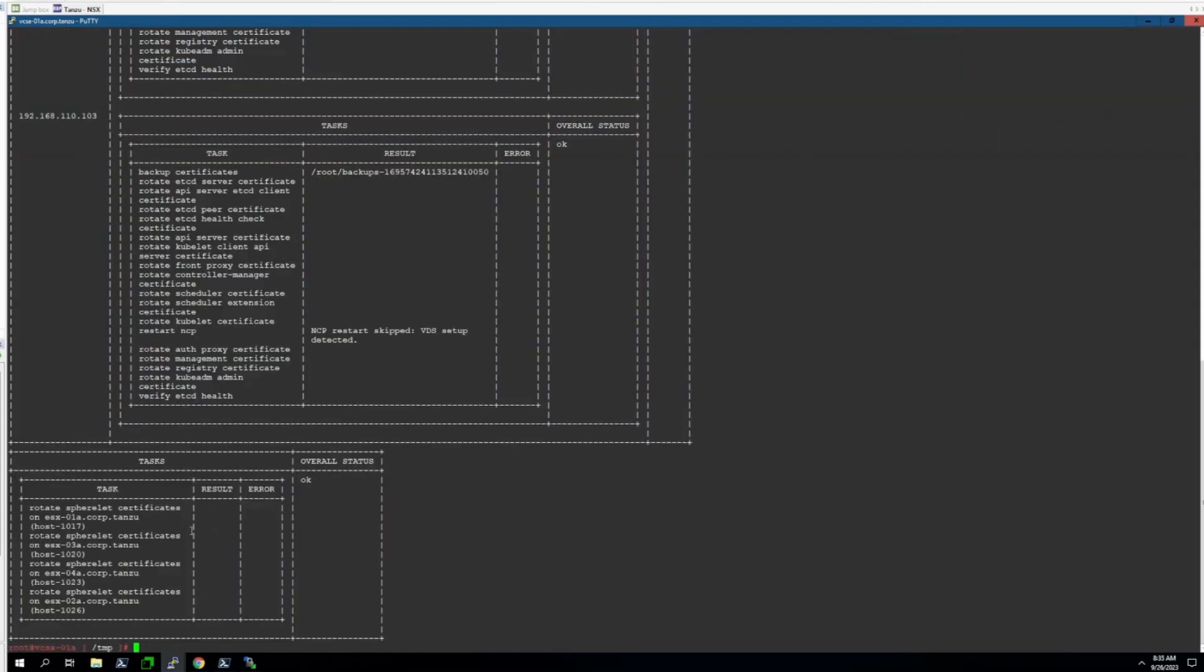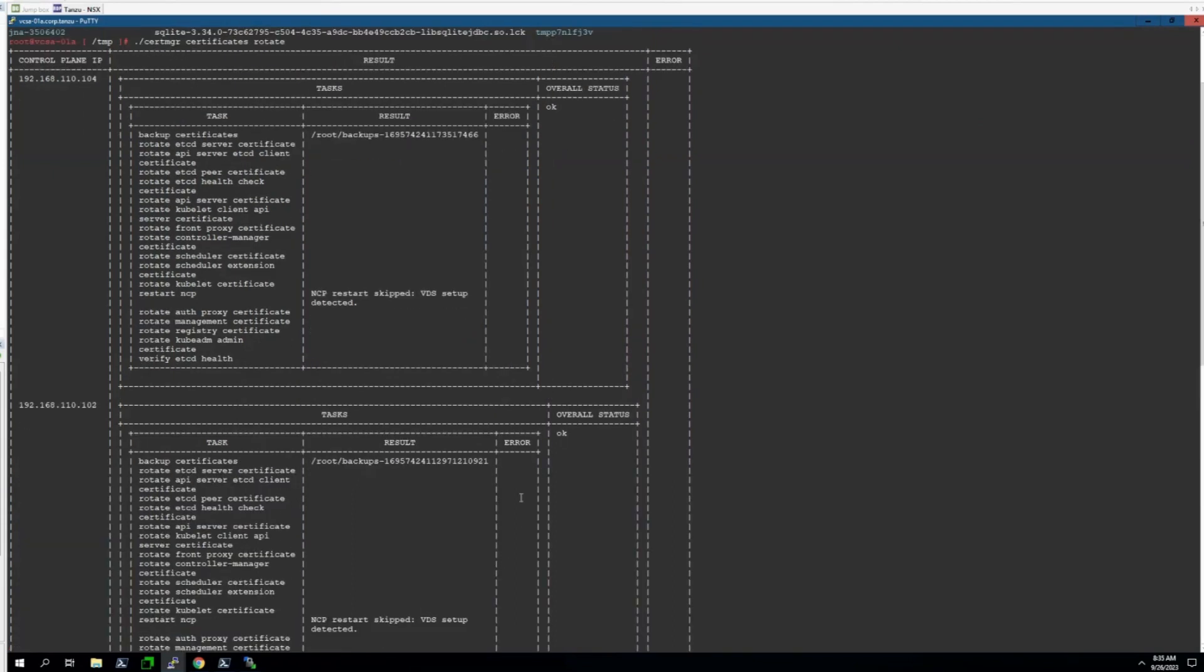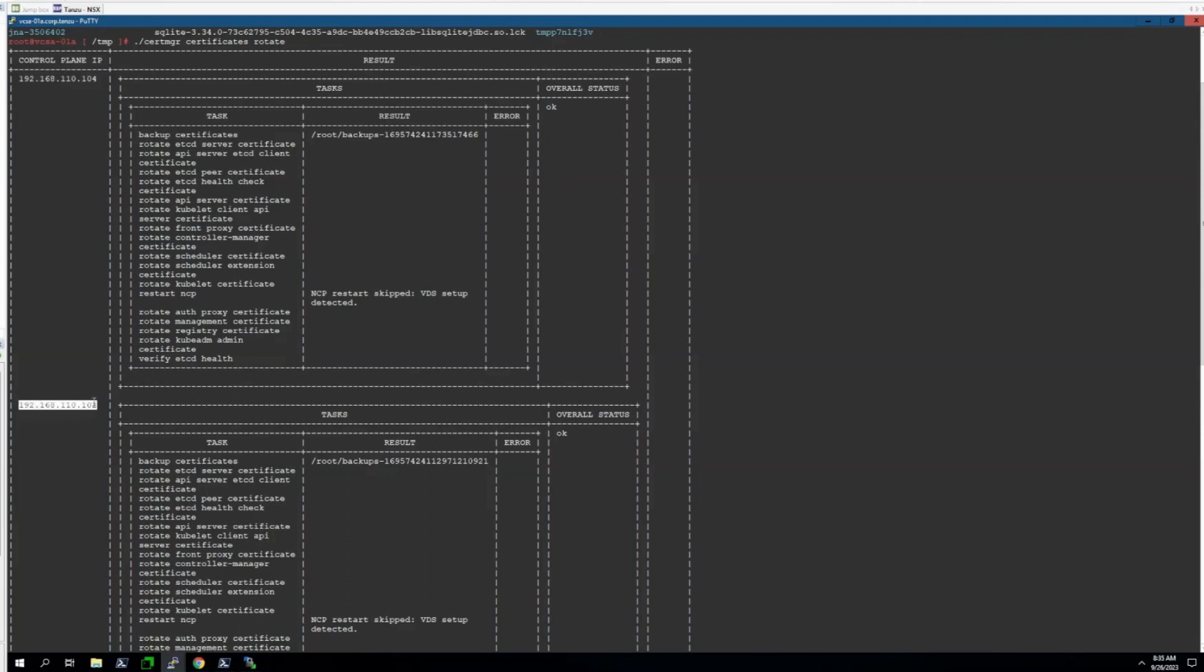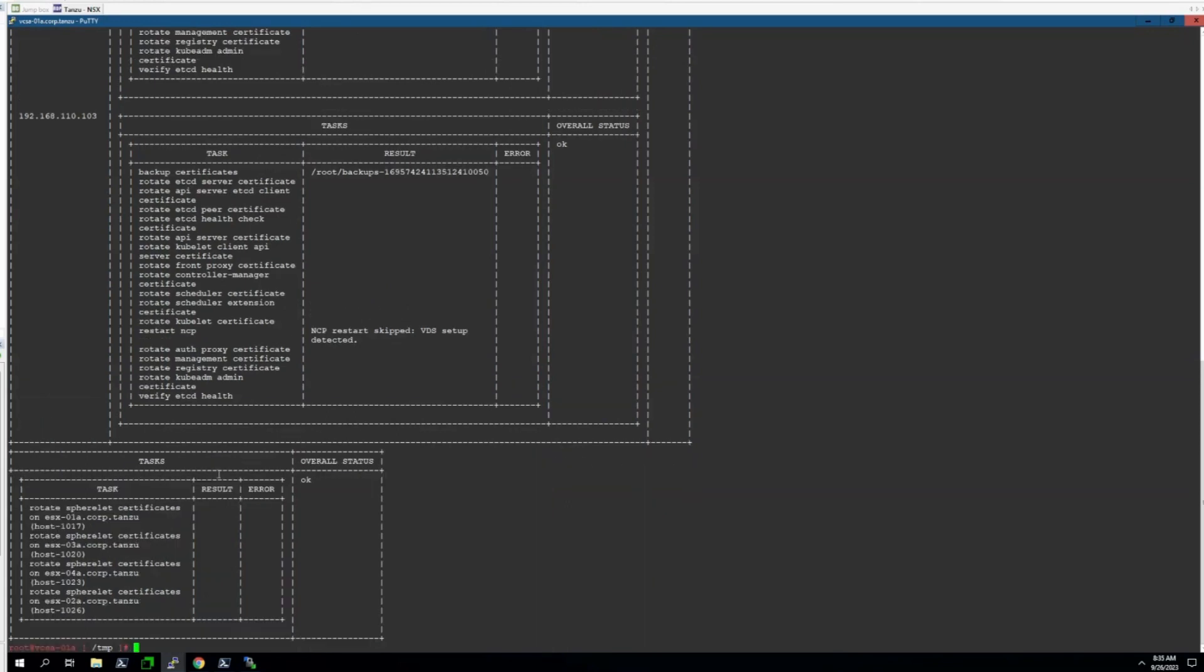You should expect to see something like this when the script is finished executing. We can scroll through and just make sure that everything looks okay. What we're looking for here is under the overall status column for things to say okay. We should see one for each of the supervisor control plane VMs. Looks like all three of them have overall status of okay, and our ESXi hosts show an overall status of okay, so we're good to go.